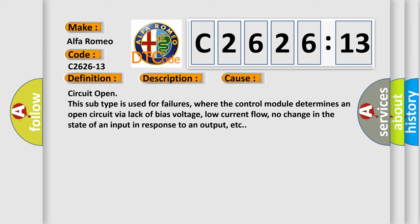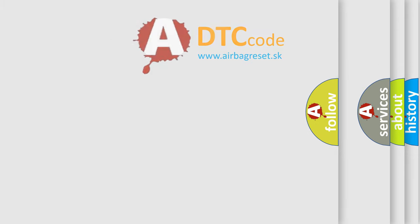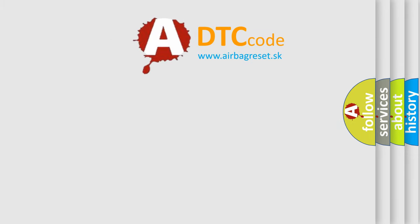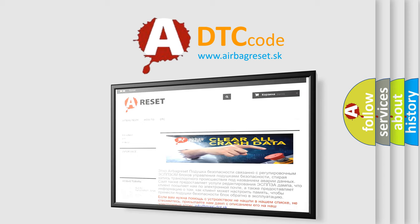This diagnostic error occurs most often in these cases: Circuit open. This subtype is used for failures, where the control module determines an open circuit via lack of bias voltage, low current flow, no change in the state of an input in response to an output, etc.